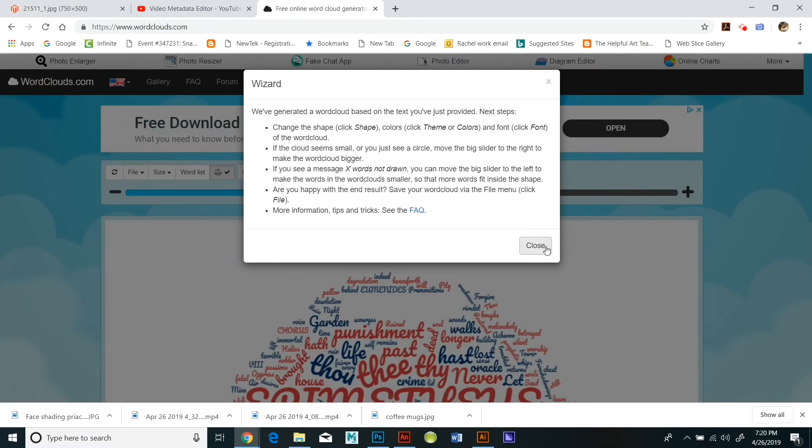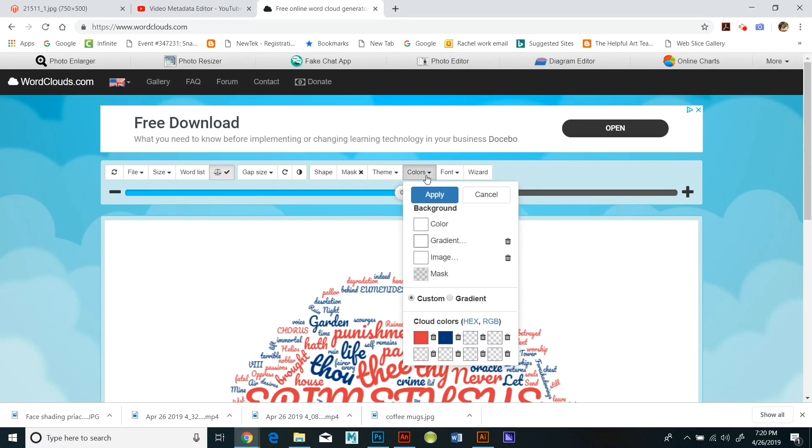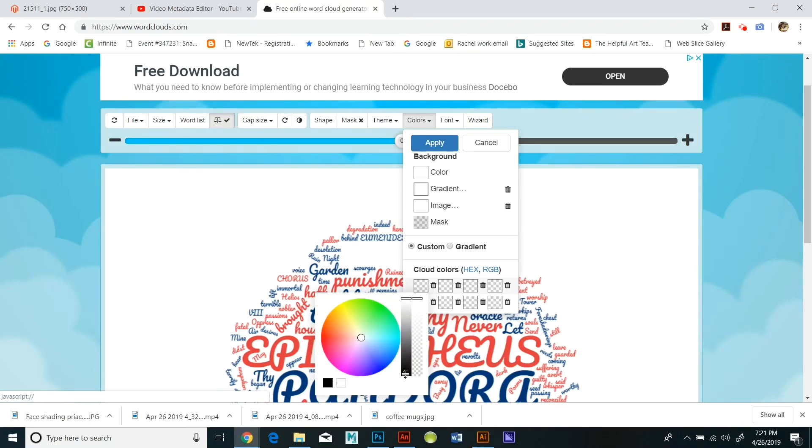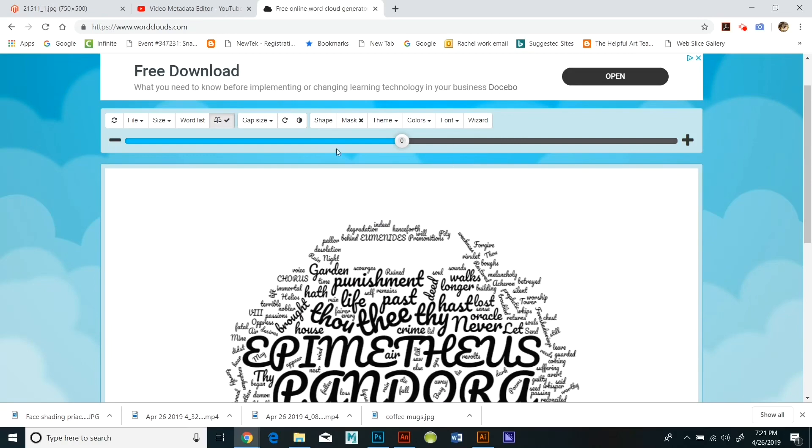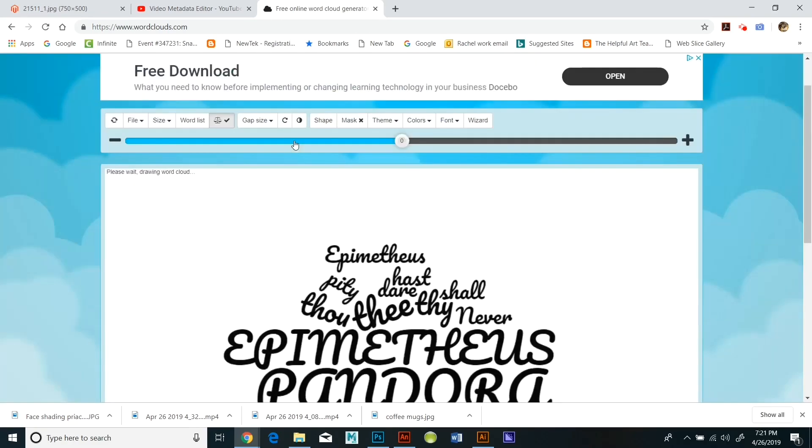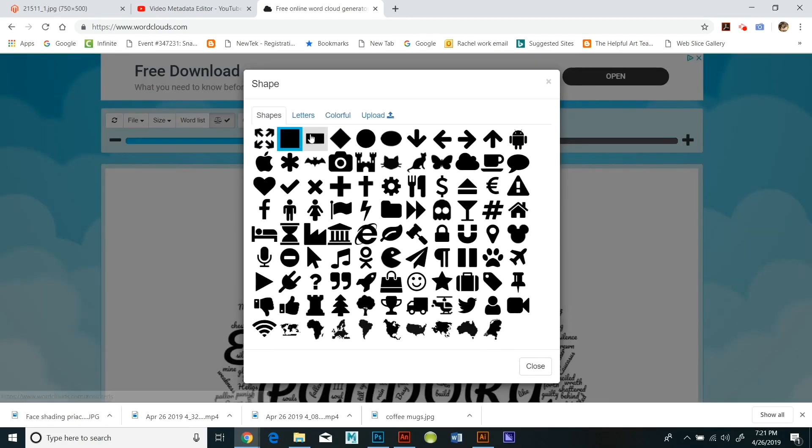Word clouds work by making the highest frequency words the largest and the lowest frequency words the smallest. So they can give you a lot of information about what words are the most important in a poem or piece of writing, and they're very good for graphic design.